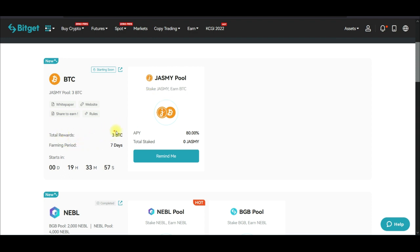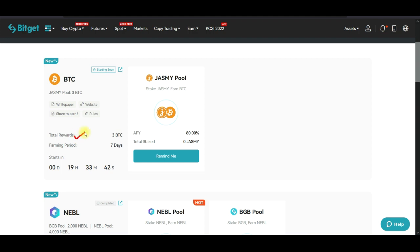For those who are going to be participating in the launch pool program, you are equally standing a chance to participate in a 3 BTC reward that is going to be shared among all participants who meet the criteria. If you are new to my channel and love videos about making money online and crypto trading and investing, then consider subscribing.